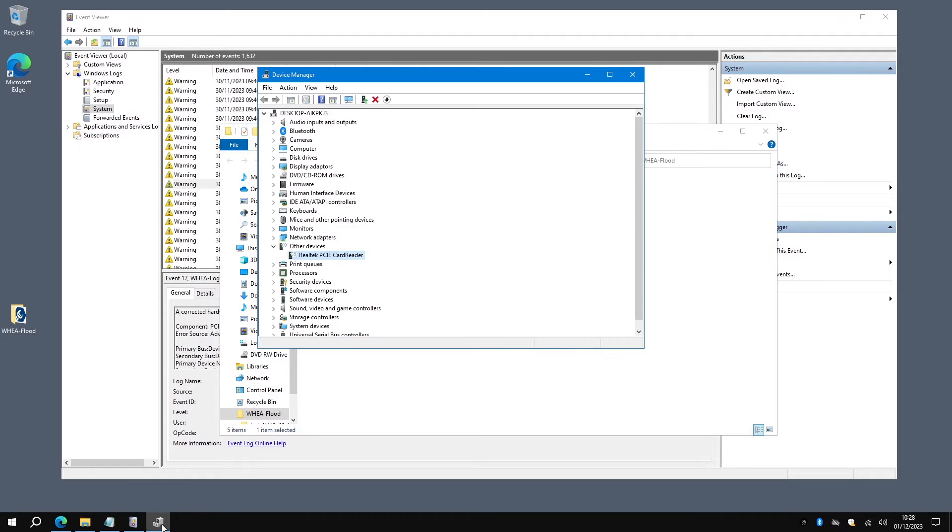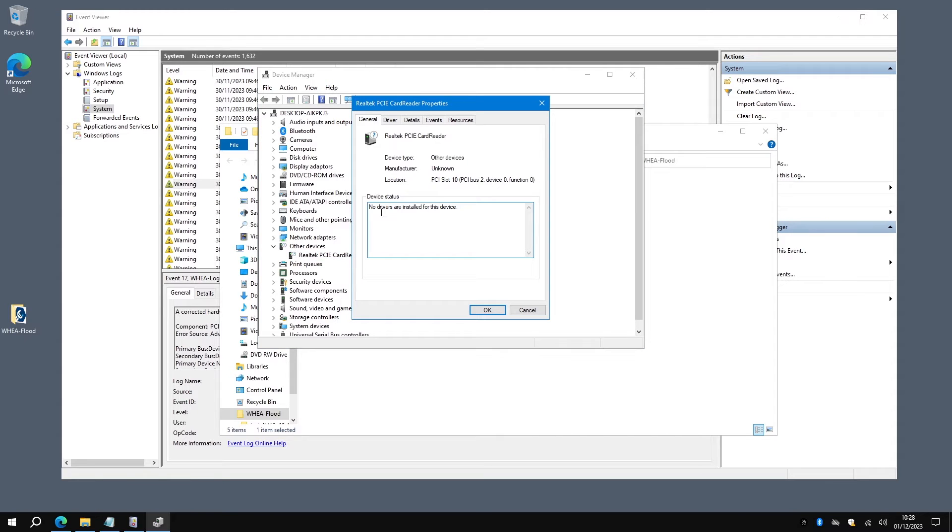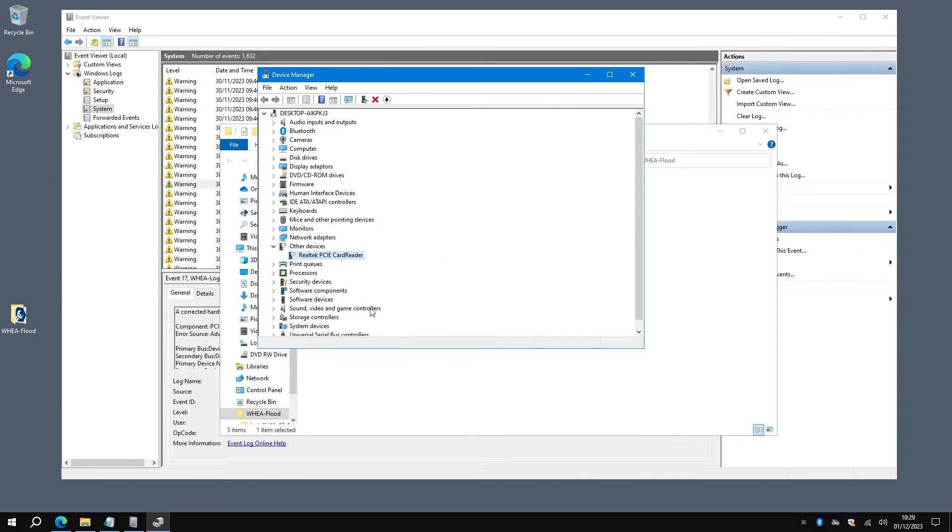We'll just flip to Device Manager. In Other Devices you'll see that the PCIe card reader is listed but it doesn't have a driver installed. Now if you disable it you still get the errors, if you uninstall it and then reinstall it you get the errors, whatever driver you put on you get the errors.